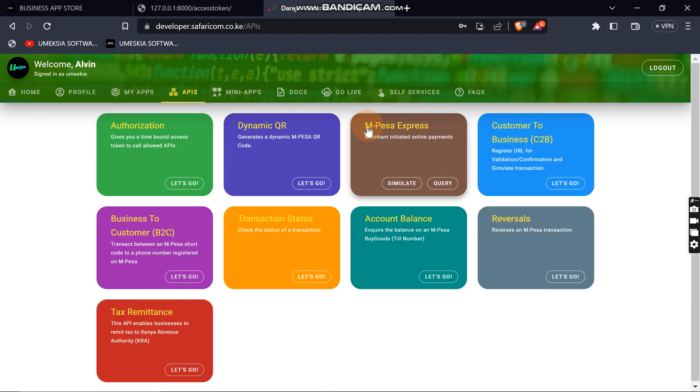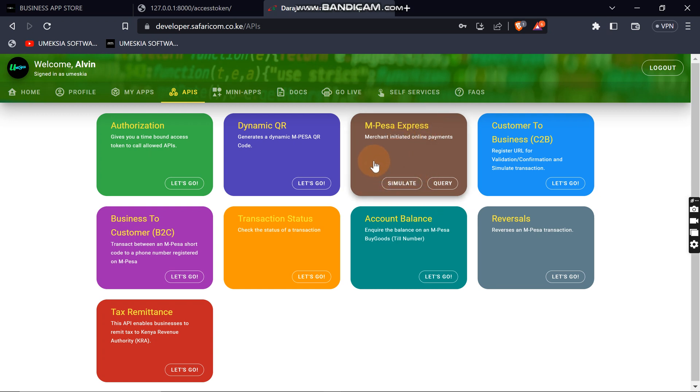This is where you trigger an SDK push, then the user can enter their M-Pesa PIN and send the money to your pay bill or till. This is how you integrate it. First we are going to stimulate the SDK push so you can see it on my phone, then I will complete the integration.